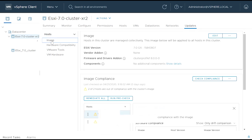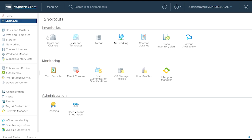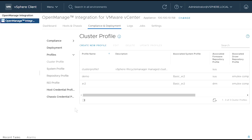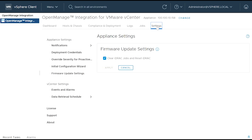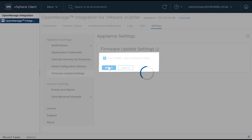Please note, it is recommended that you perform an iDRAC Reset before running the remediation task. Performing iDRAC Reset reduces the possibility of failure. To reset iDRAC, go to Settings, then Firmware Update Settings. Select the Clear iDRAC Jobs and Reset iDRAC checkbox, and then click Apply.